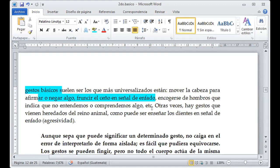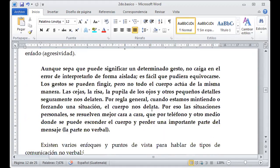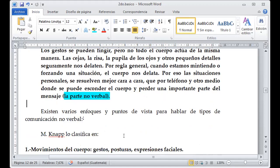Todo tiene una coherencia. Un gesto nos va a representar un error, puede generar una confusión o una afirmación; nos puede dar confianza, nos invita a preguntar, a opinar o a quedarnos callados, porque es una comunicación definitivamente no verbal. Si bien es cierto no es una comunicación establecida como algo universal, sino como algo ya parte del ser humano.